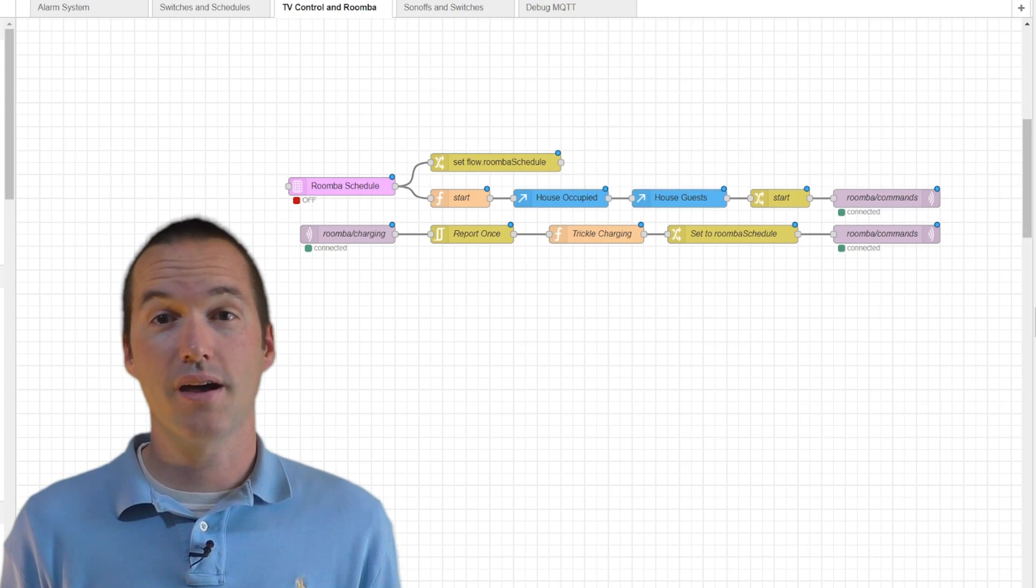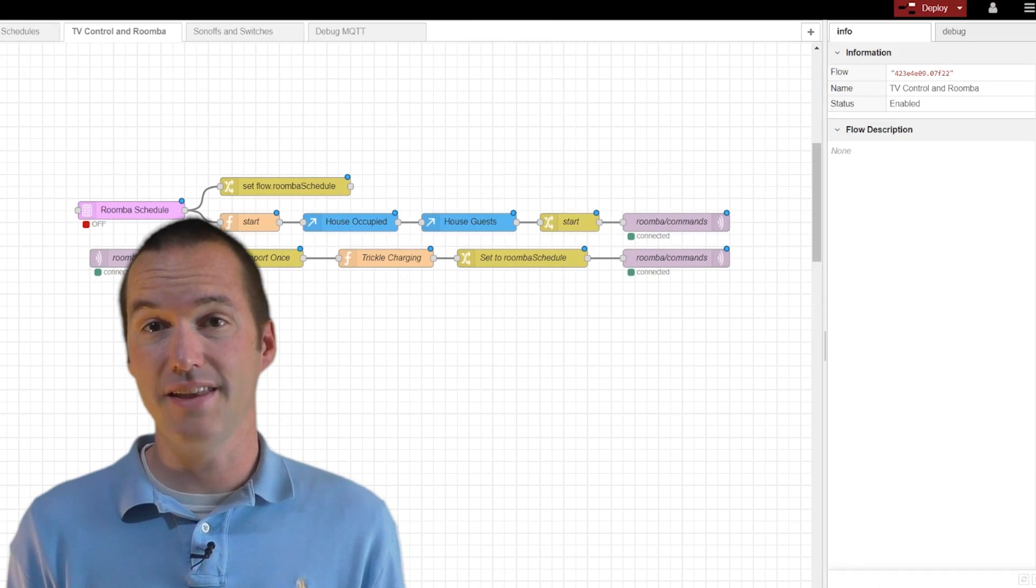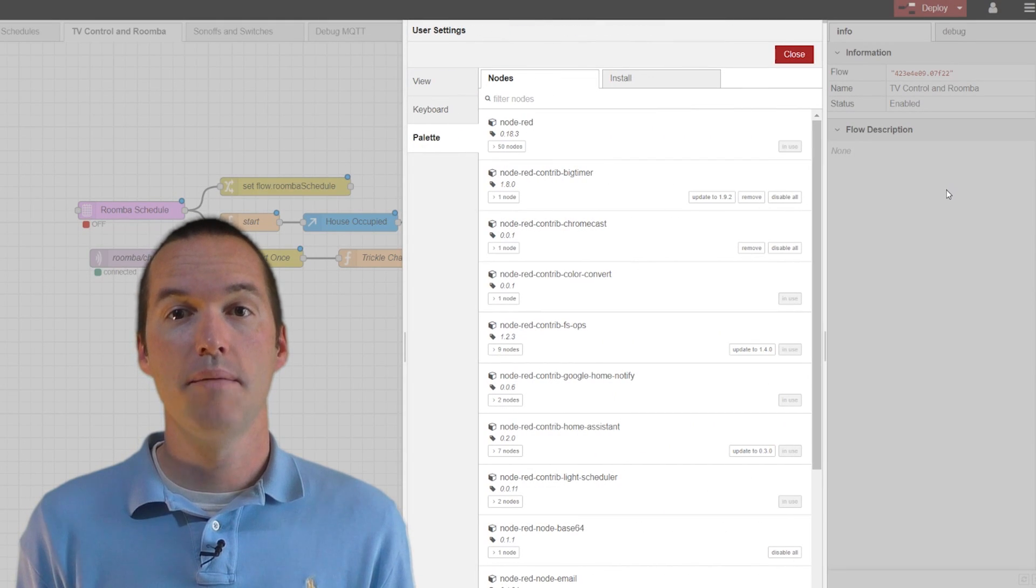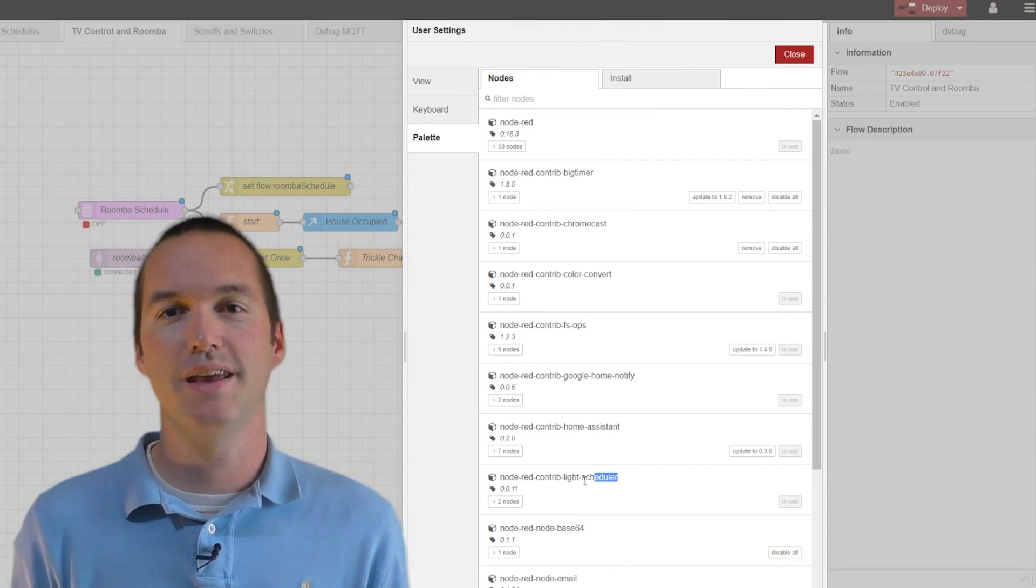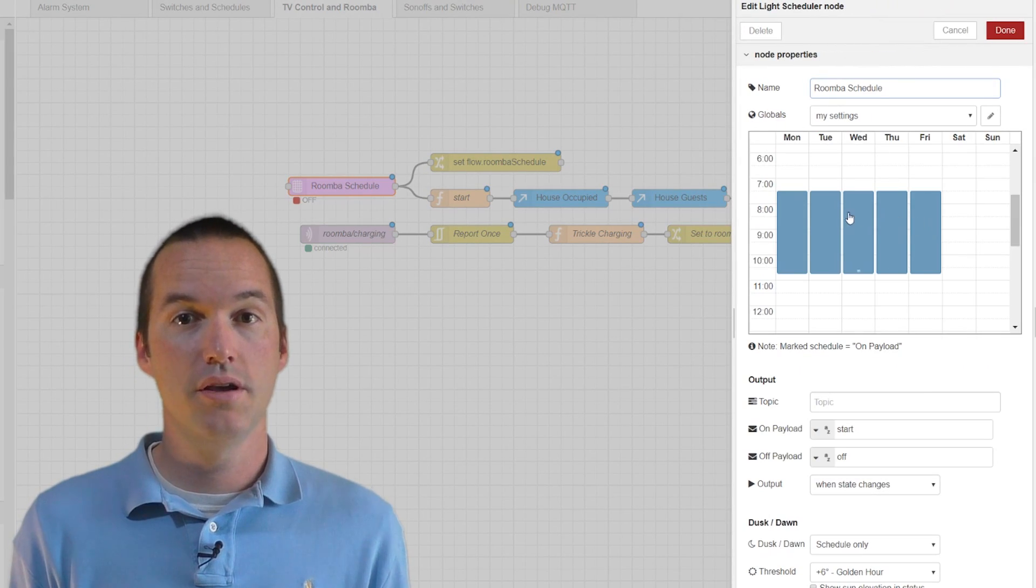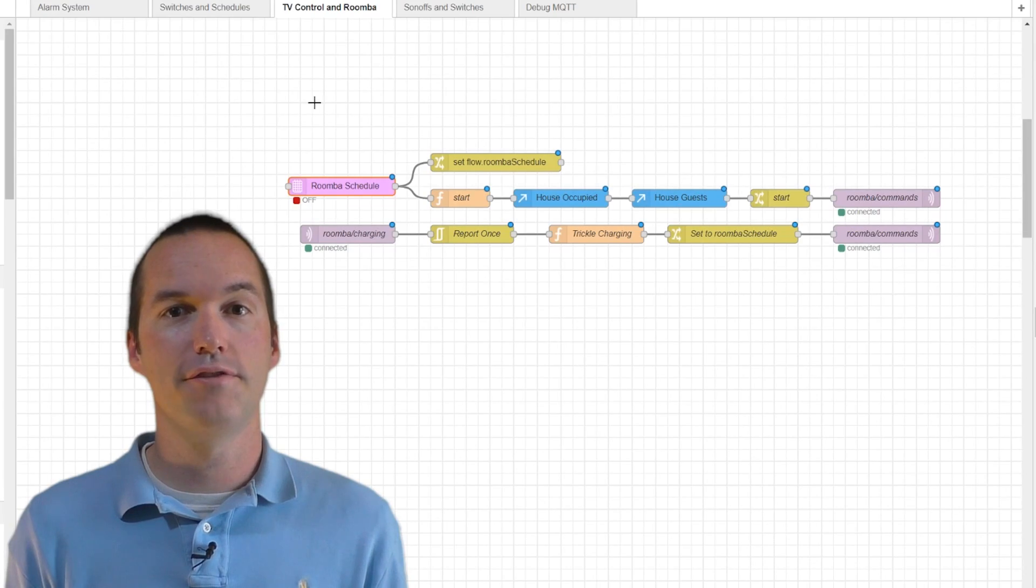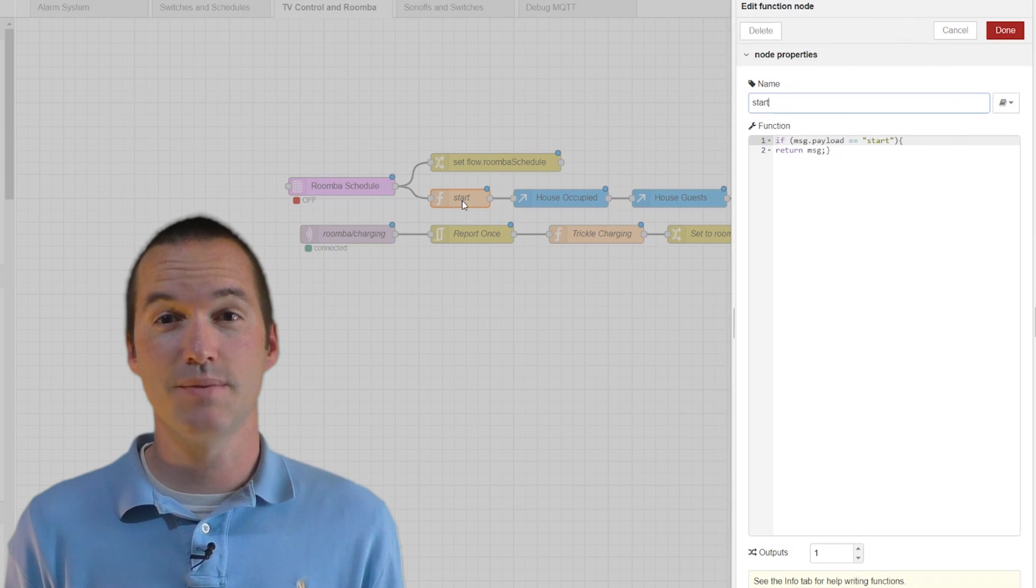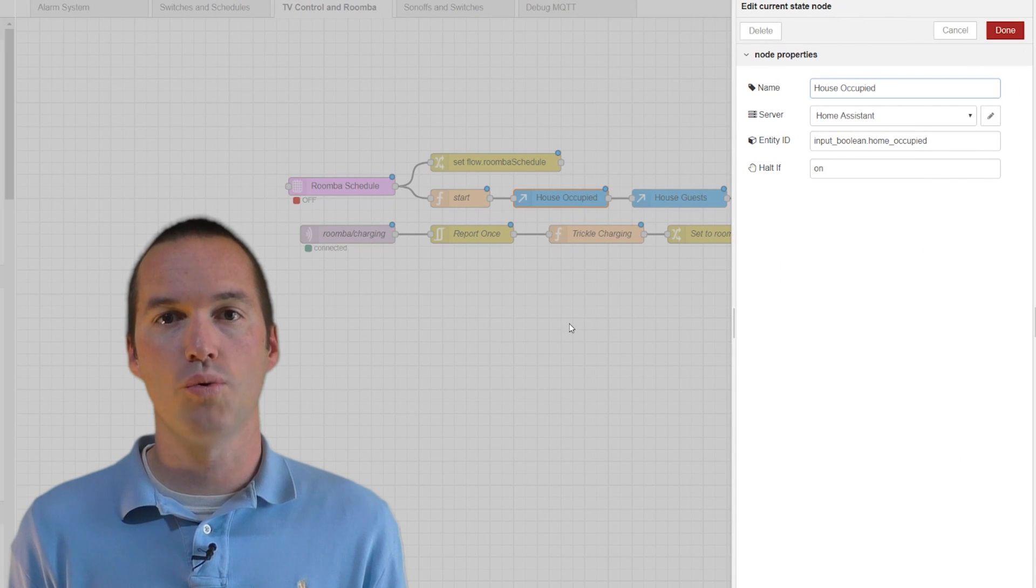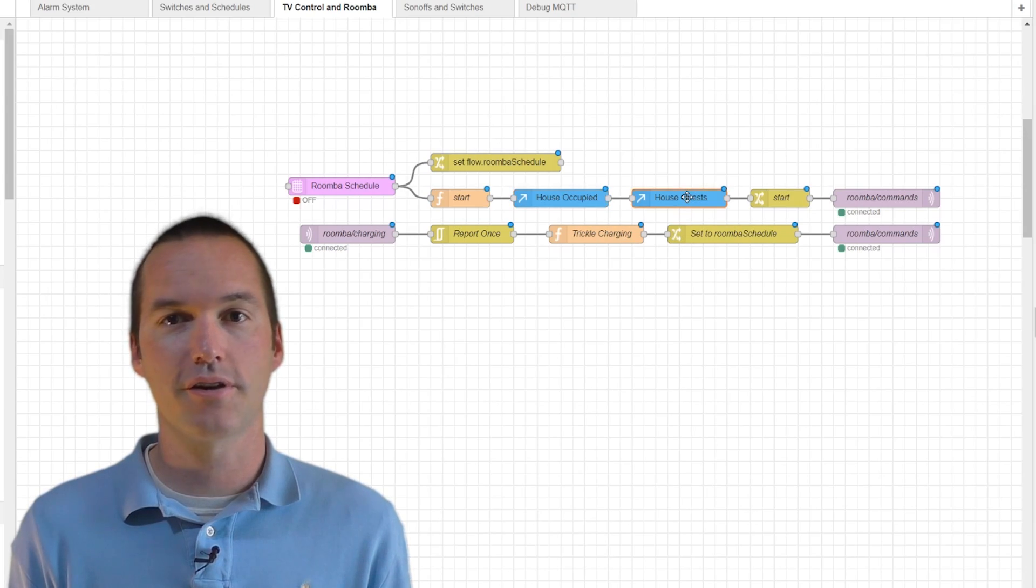That usually means that there's suitcases and clothes on the ground, and that can always cause problems for a Roomba. Here's how I accomplish this in Node-RED. One of my favorite nodes is the light scheduler node. If you don't have it yet, I highly recommend you install it in Palette Manager by searching for Node-RED contrib light scheduler. I'll put that name down in the description. I use this to generate a schedule with a start payload for turning it on and then an off payload for turning it off. Next, it checks the current state of two Home Assistant components.